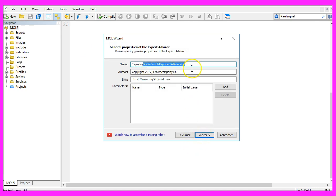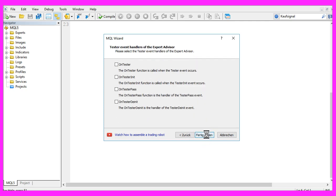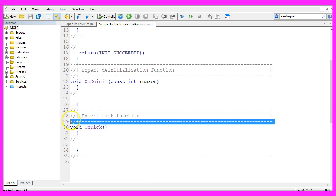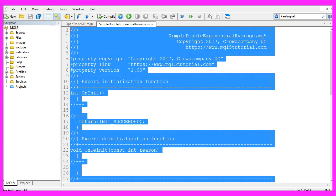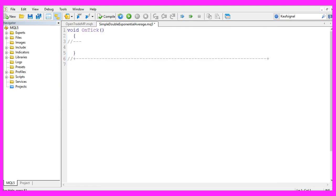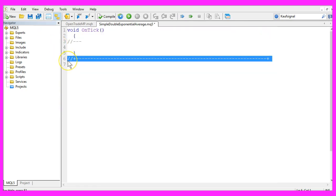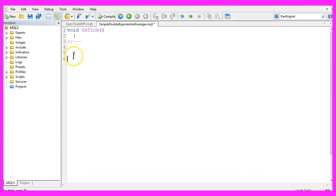I will call this one Simple Double Exponential Average, click on Continue, Continue, and Finish. Now everything above the OnTick function can be deleted and please also delete the two command lines here.